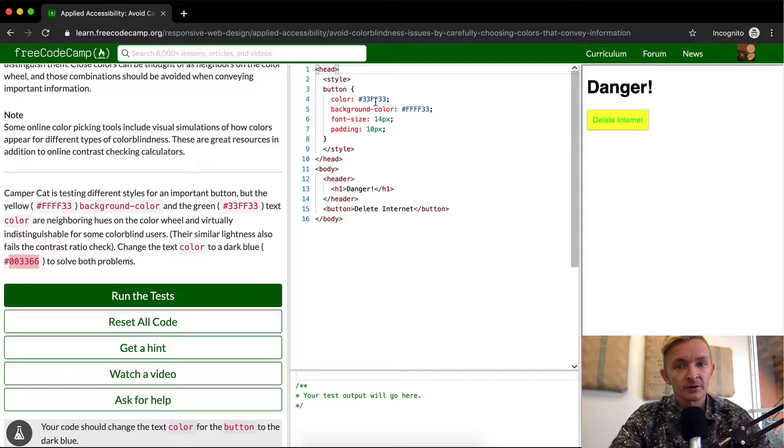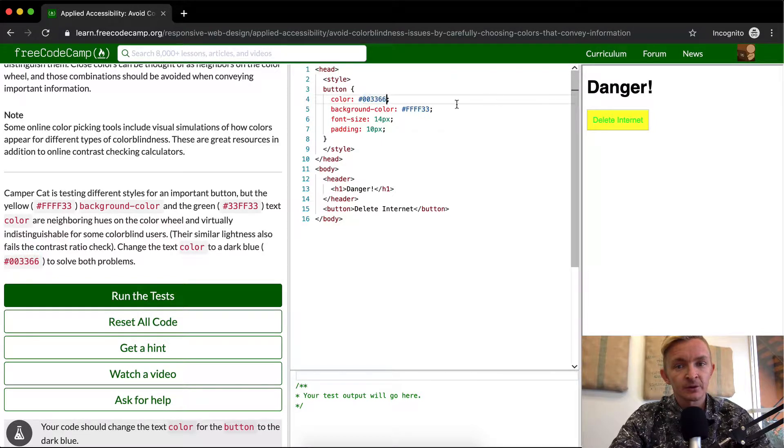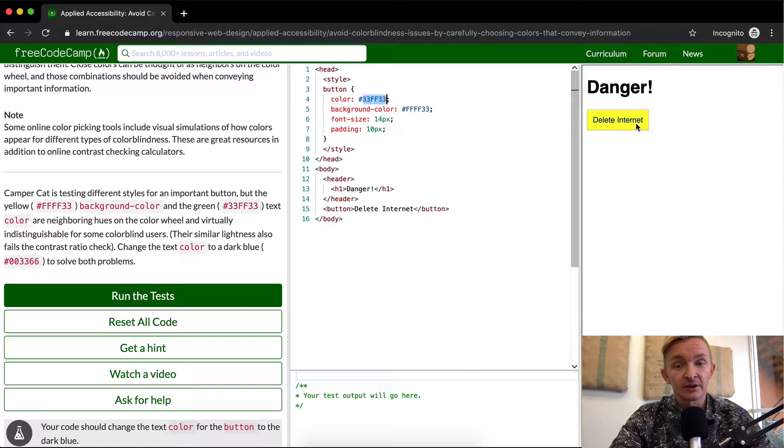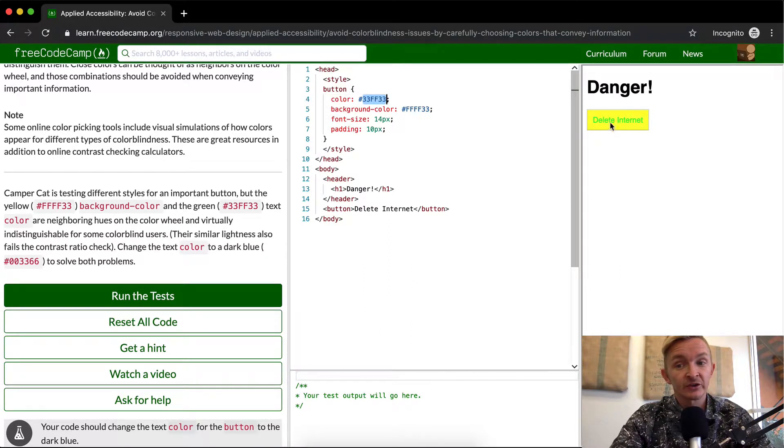So here's the color element. Right now it's set to this yellow. If we were to change this to dark blue, now we can see it's quite easy to read this delete internet. Whereas if I change it back when it's this light green one...